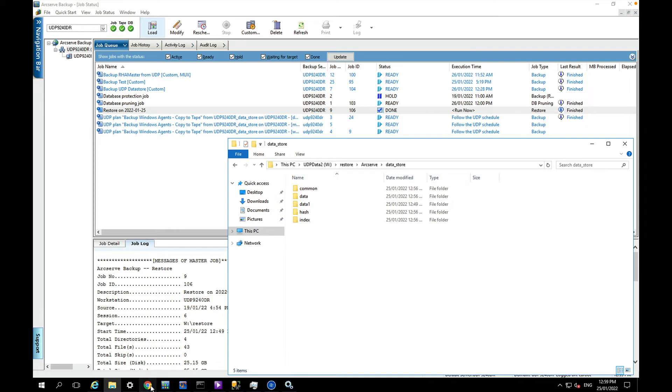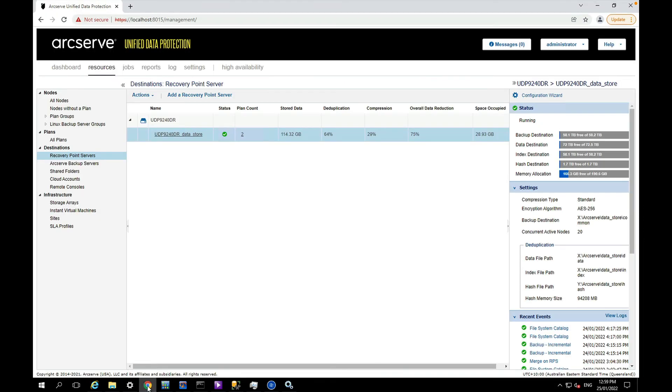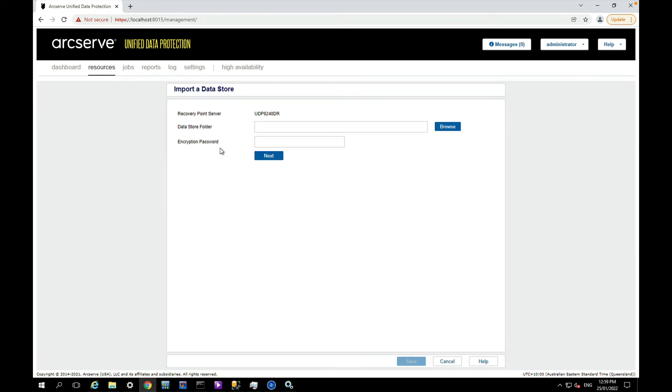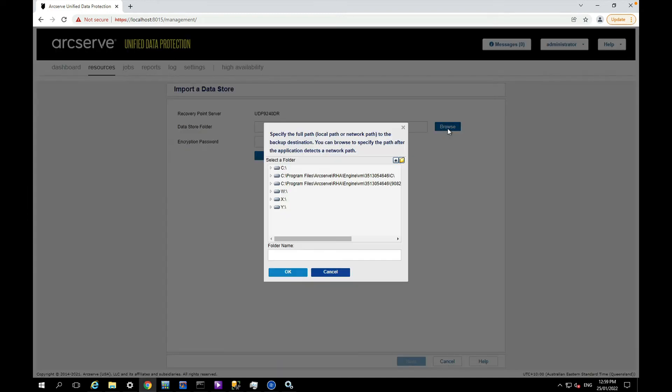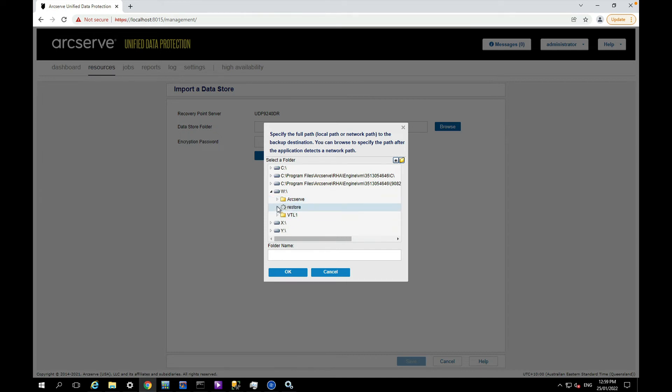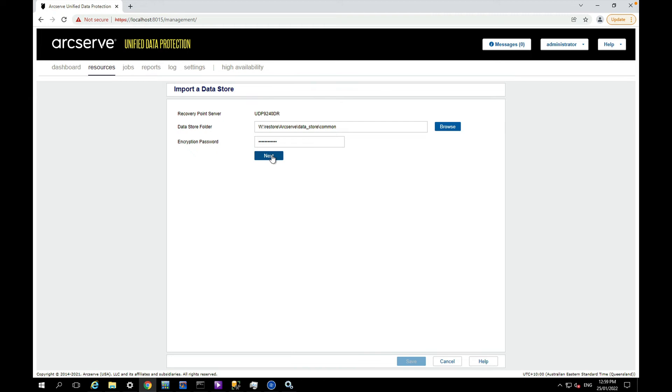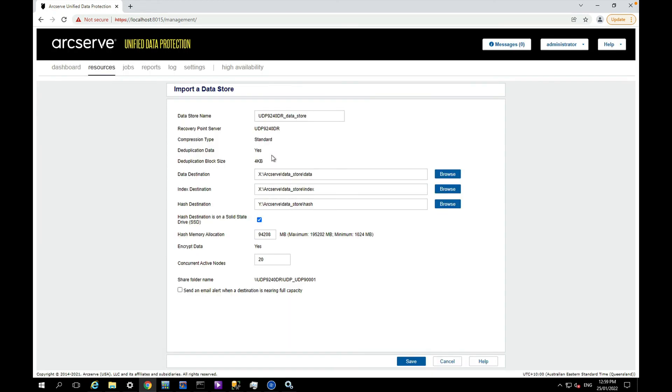You can now use the UDP console to actually mount that data store. So I'm just going to use the import data store option and browse for the common folder and type in the encryption password for the data store, which is of course the same encryption password of the original data store.